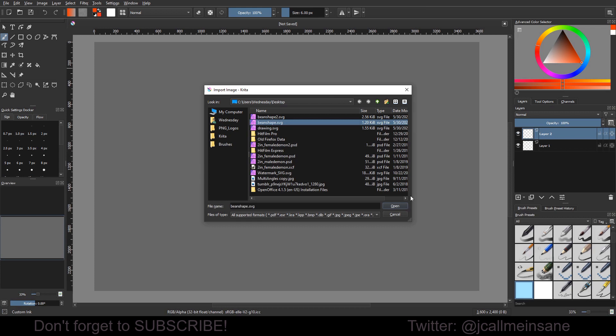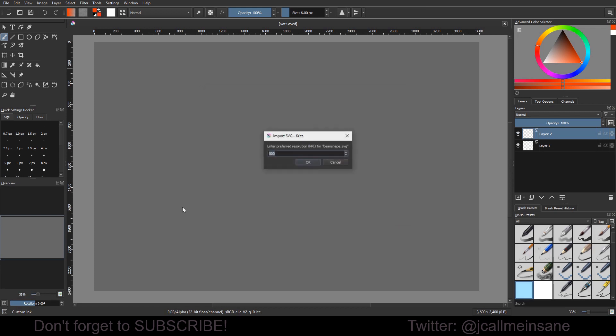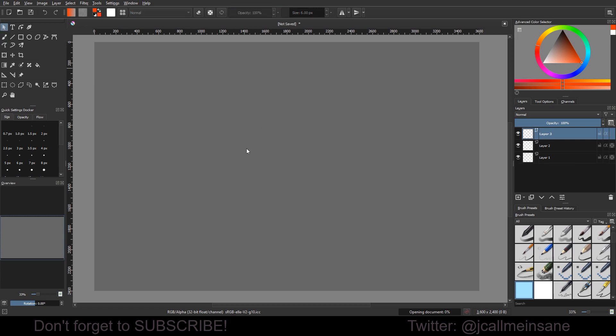So I'm just going to do the first bean shape I did. I'm going to change this to 300 because I don't need that to be really heavy. I believe the default is 1000, but I mess with this too often to really remember. I'm going to give it a second to load, and here we go.